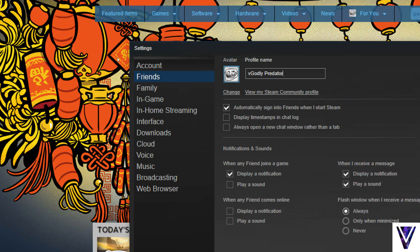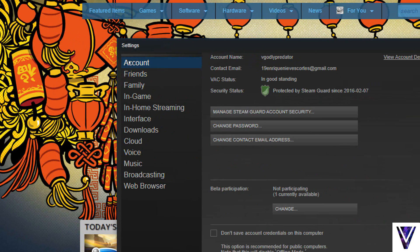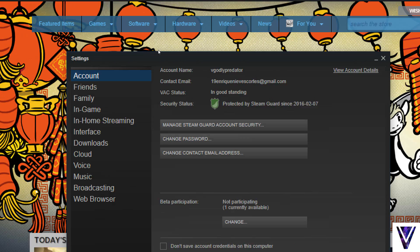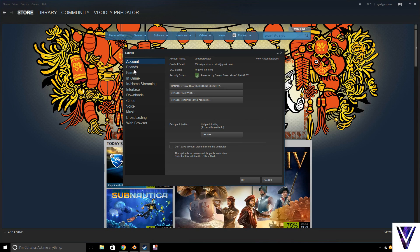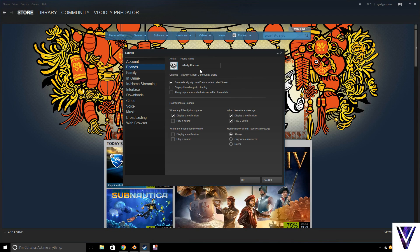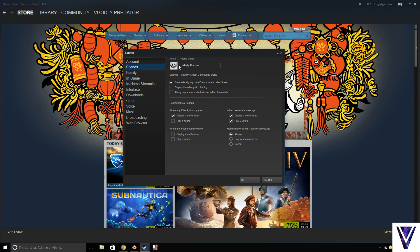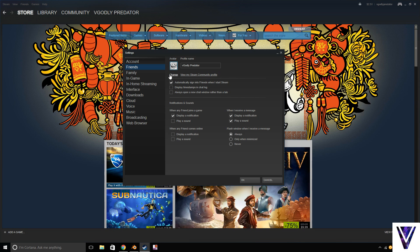Alright, so once you're here, you're going to pop up right here on this thing. But you're going to hit Friends. So you see my avatar right here and my name right here. You've probably seen this change.